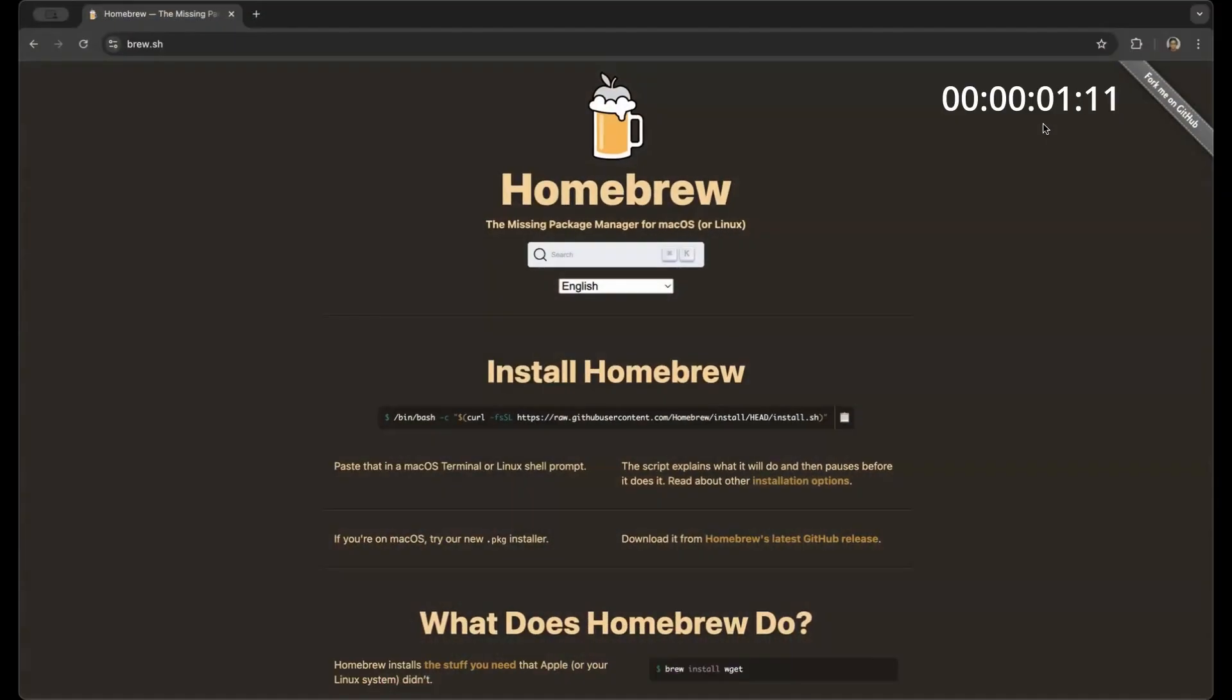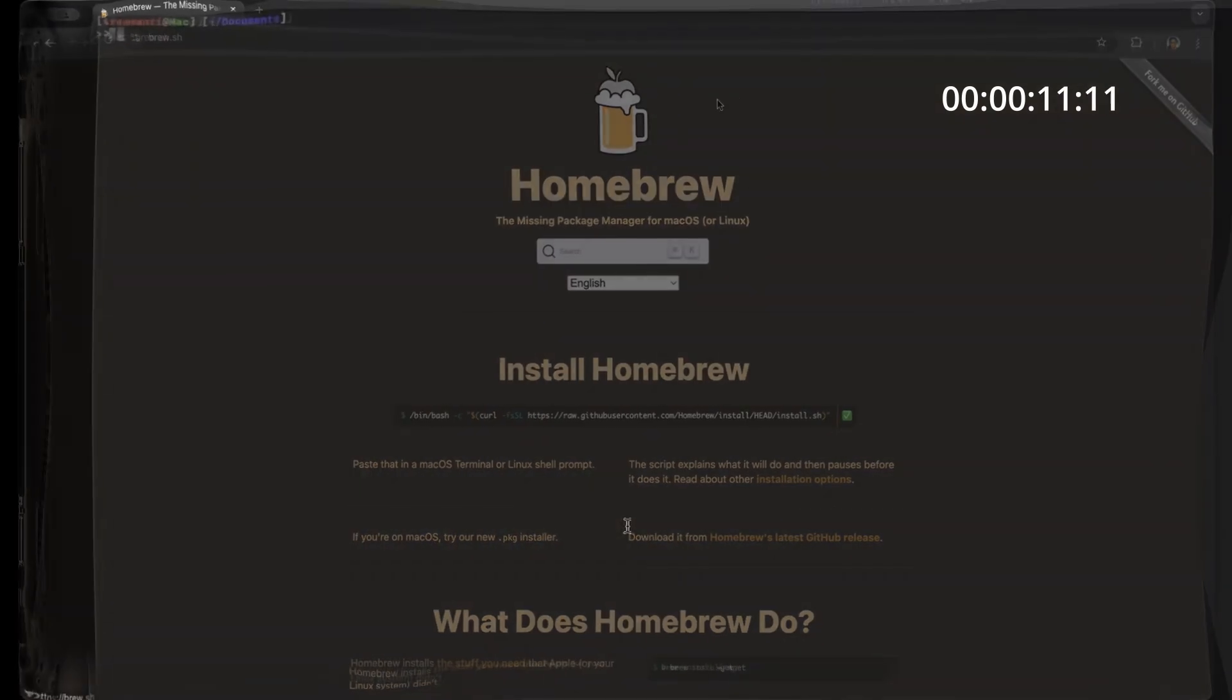First, I'll talk about how you can do that in macOS. Okay, so the timer has started. Let's go. First, you need to search online how to install brew. Go to the official website and you will see this and then copy this command.